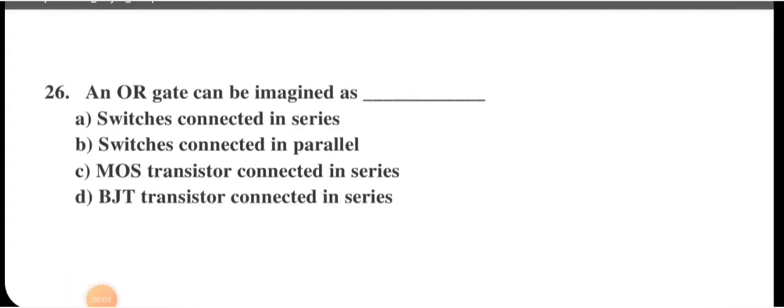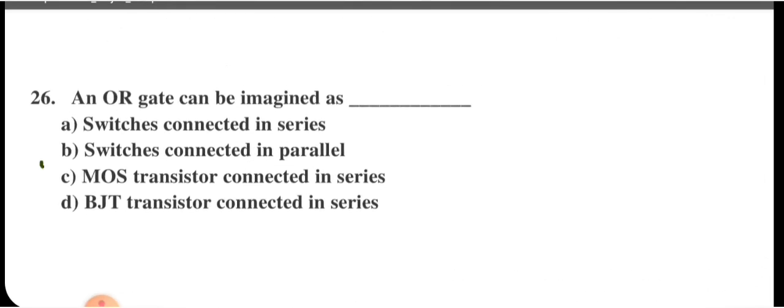An OR gate can be modeled as switches connected in parallel. If any input is 1 (switch ON), the output is high. In contrast, an AND gate corresponds to switches connected in series — all must be ON for output to be 1. Option B is correct.